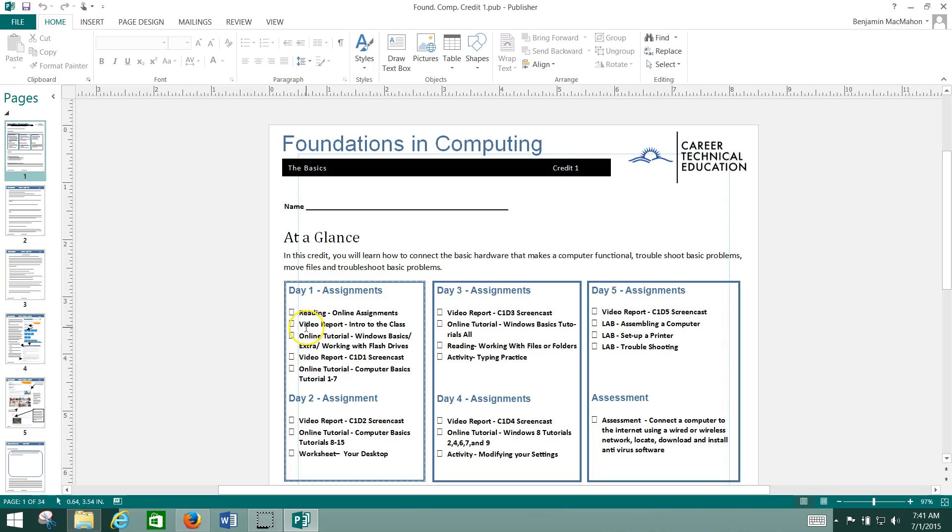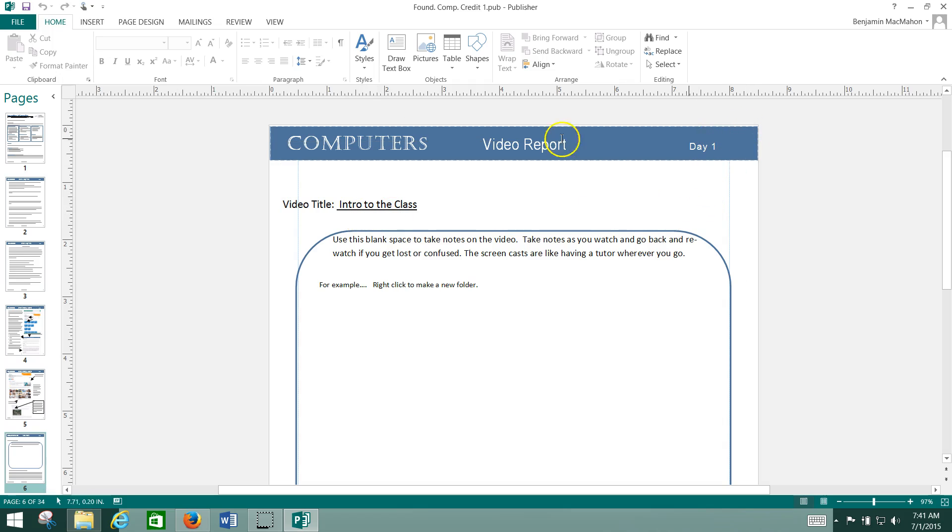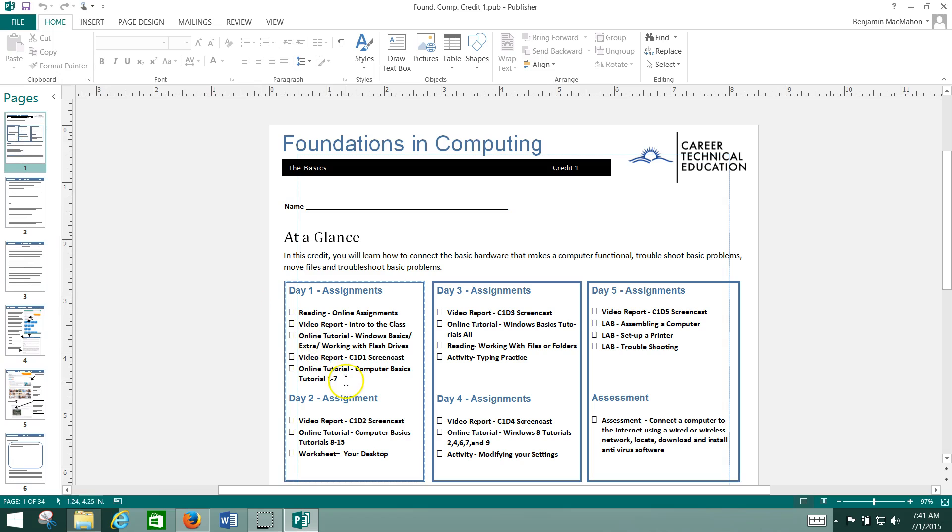If you keep moving down, you'll see the next thing is Video Report, Intro to Class. So again, you shouldn't have trouble navigating through the packet. Everything should be clearly labeled for you.